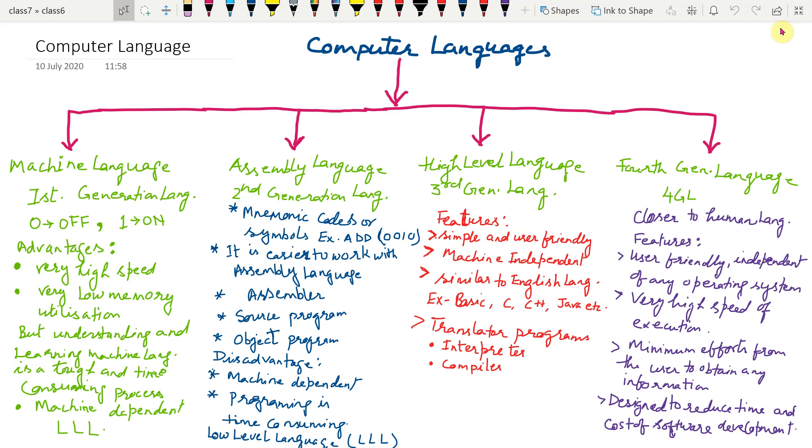Hello children, today you are going to learn about computer languages. But before going through this topic, I would like to explain you all what is language.